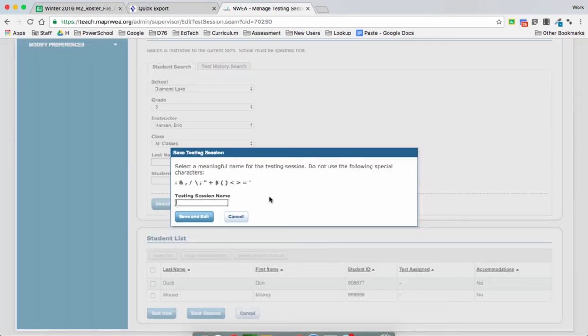Here we want to give our session a name. We want to keep our name very simple and easy for all users. Think about how easy it is for our students to get in, and if a student needs to restart their test, how easy it is for them to log in again. So keep the testing session name simple.